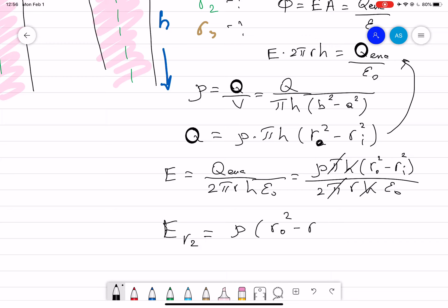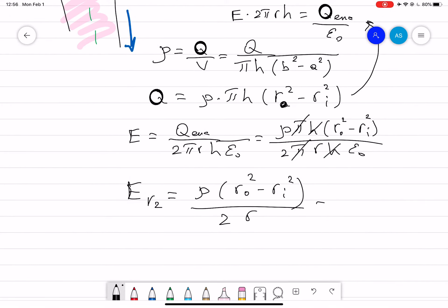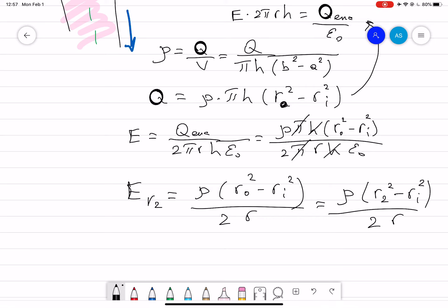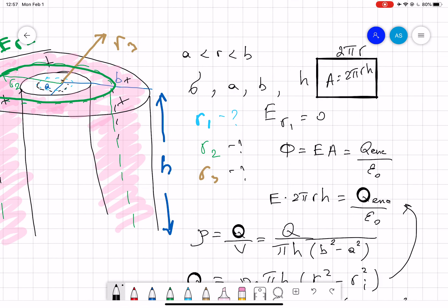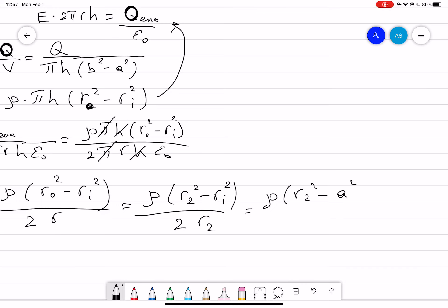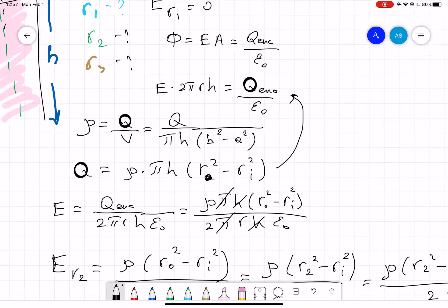After cancellation, the electric field at R2 is: E(R2) equals ρ times (R2² − A²) divided by 2·R2·ε₀. Here R2 is the distance from the center at which we evaluate the field, and A is the inner radius.